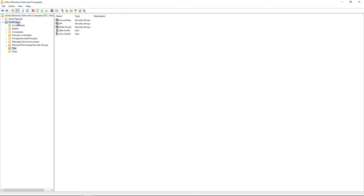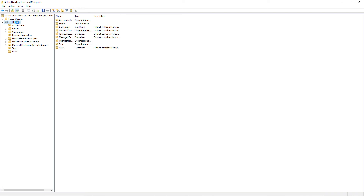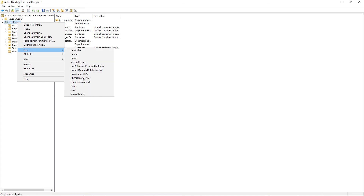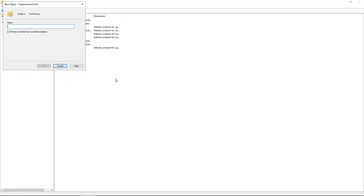Let's go ahead and create a new OU. Right-click on our domain, click on New, and click Organizational Unit. I'm going to call this one HR for our HR department, and we see that the box is checked for Protect Container from Accidental Deletion.